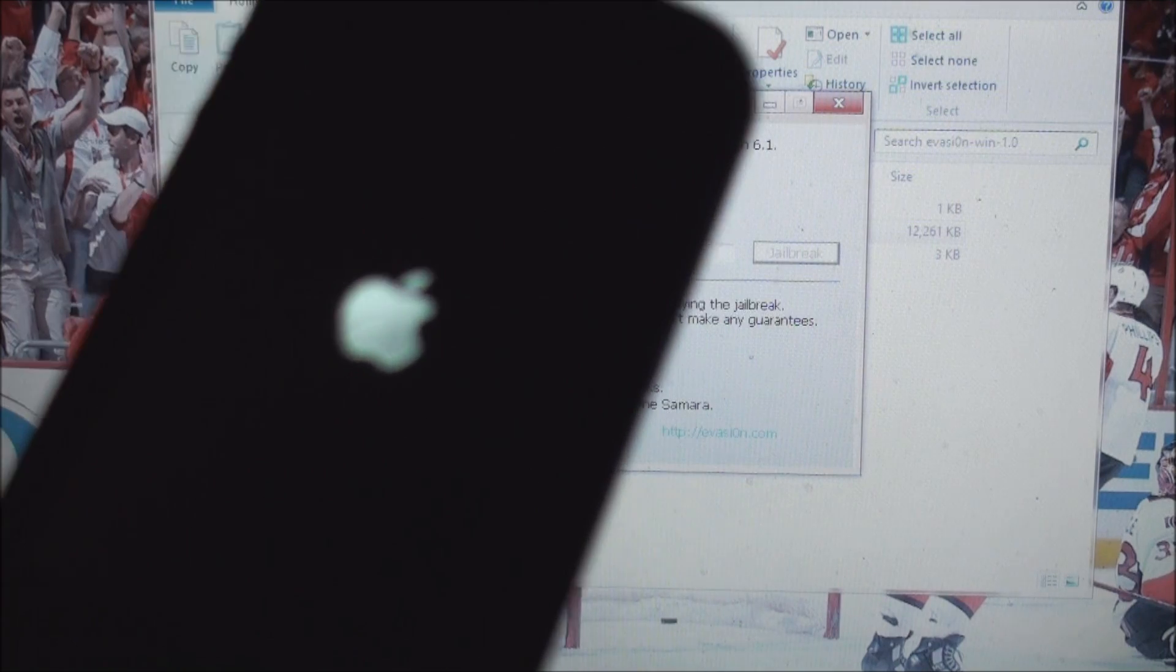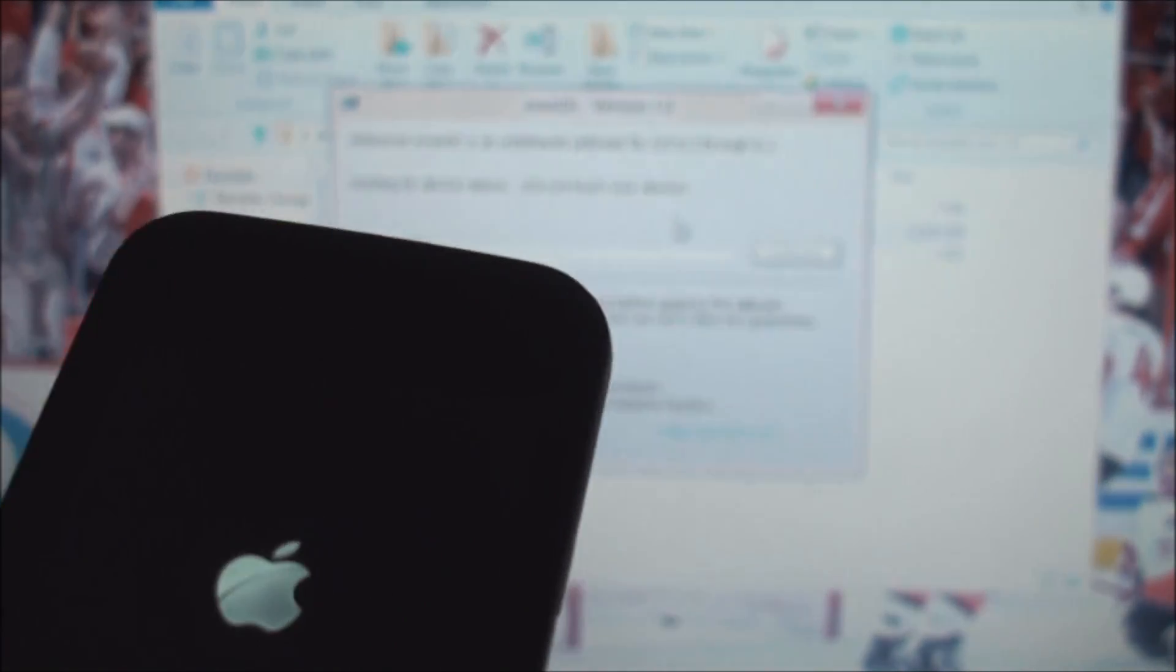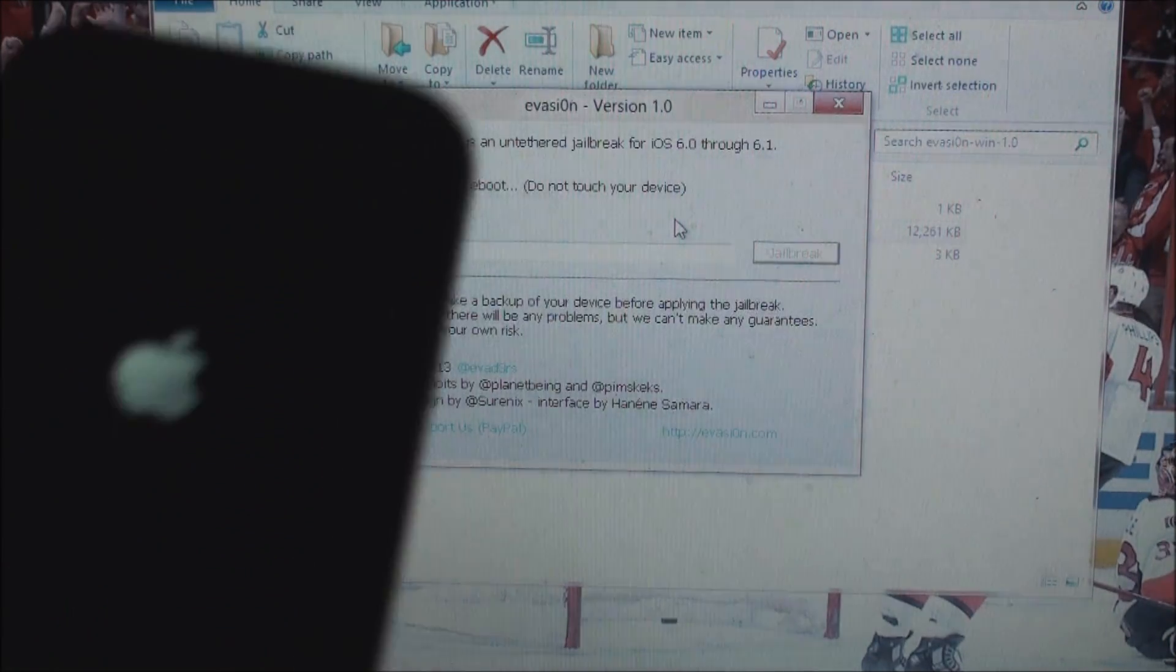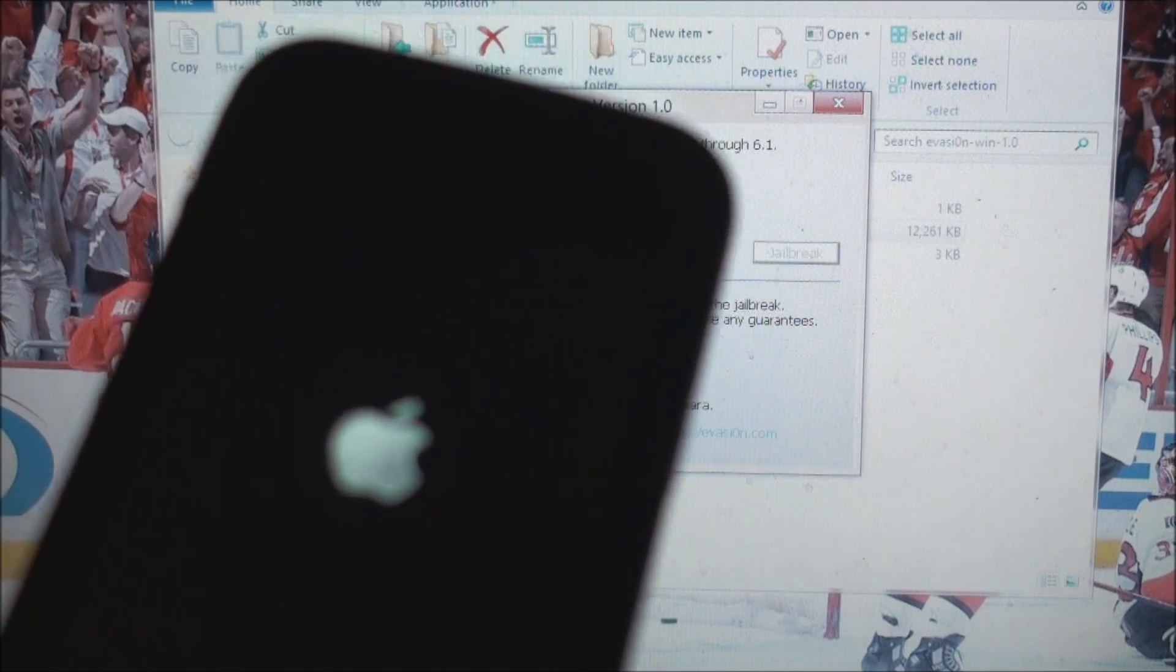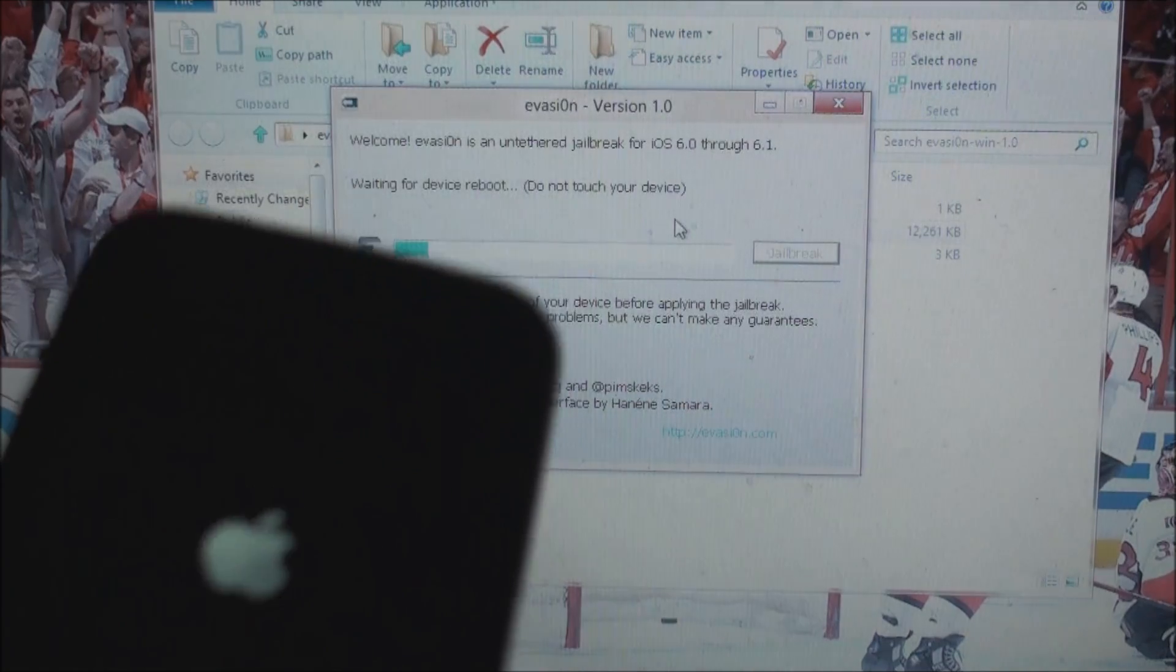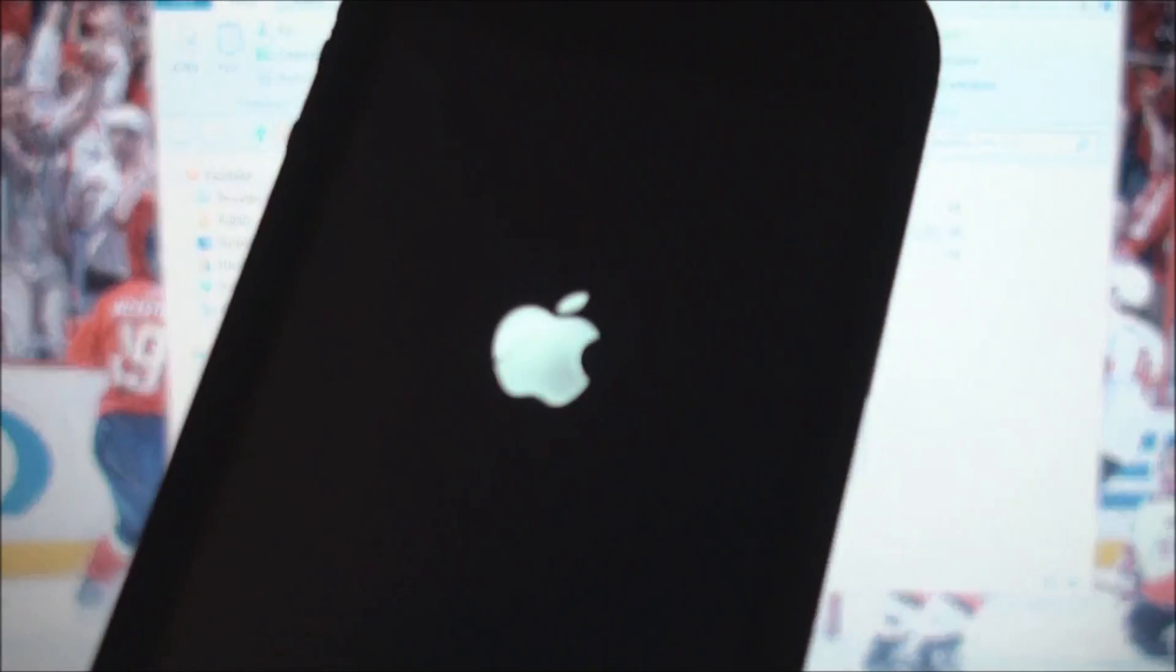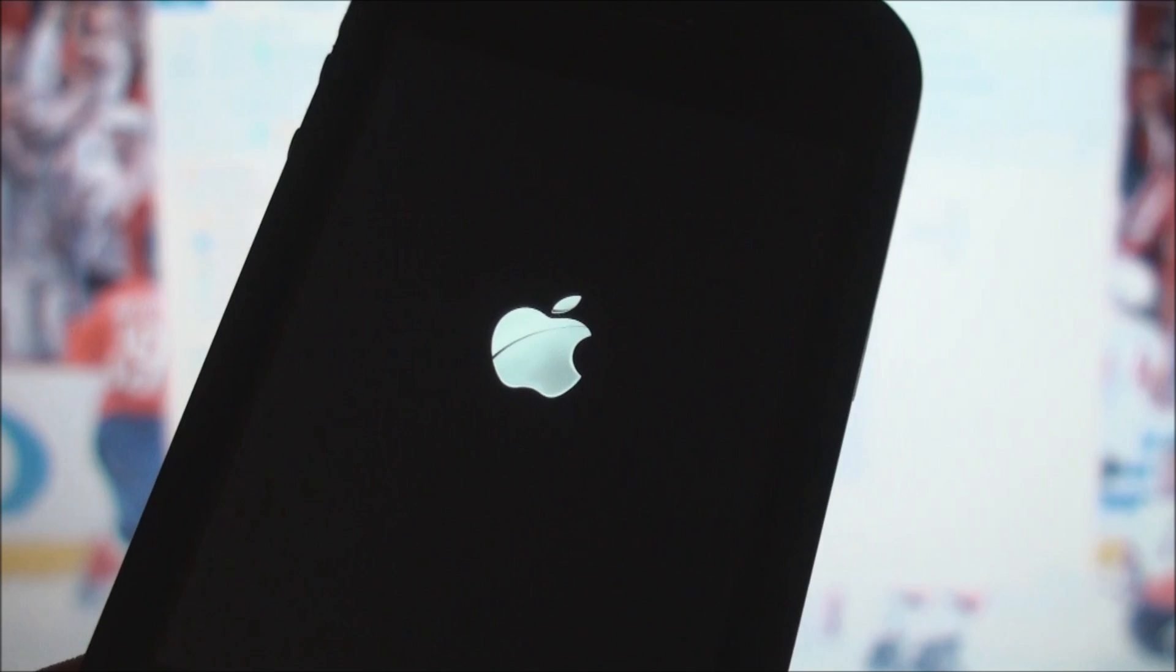So my iPhone is rebooting right now as you can see, just like it says on the program on the computer. It does say do not touch your device, so throughout this process it is a good idea to not use your device.